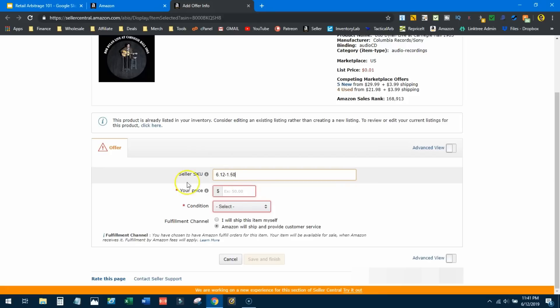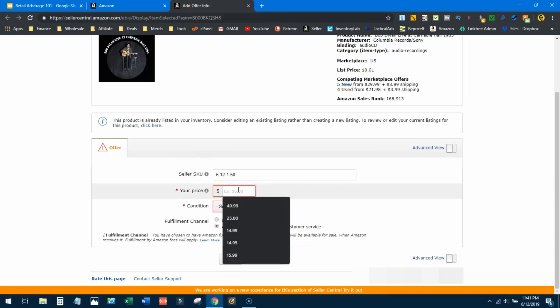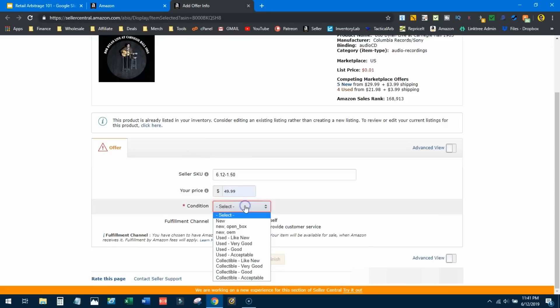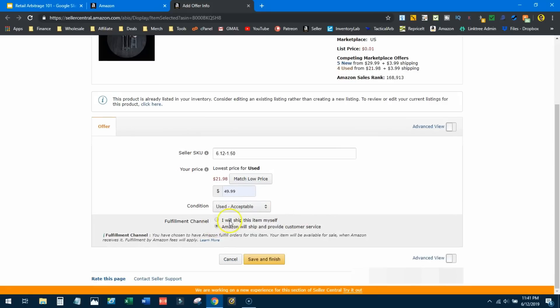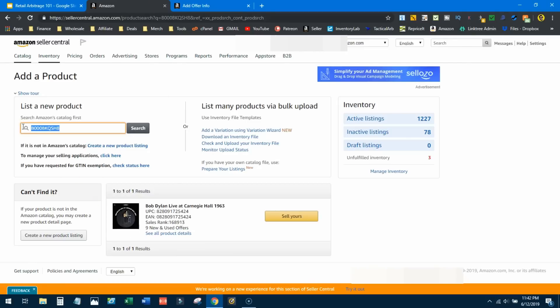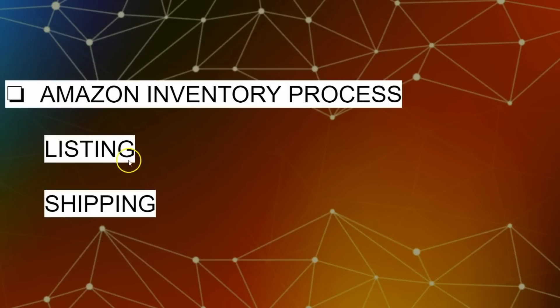Here's an ASIN I entered recently. I'll search for it — here it is — and it says 'Sell Yours.' In the seller SKU field I can note when I bought it and what I paid, for example '6/12, $1.50.' I set a price — let's say $49.99 — set the condition as 'Used Acceptable,' select my fulfillment channel, hit 'Save and Finish,' and the product is listed. All you need is a barcode, UPC, or model number.